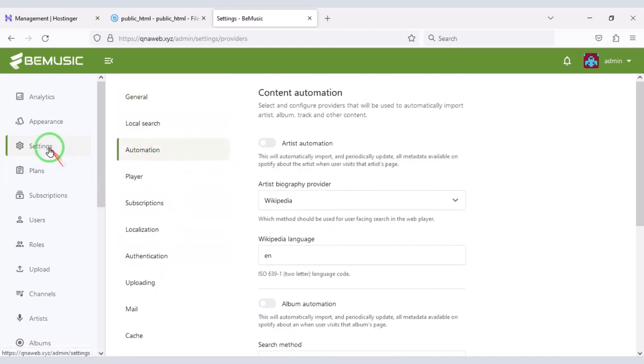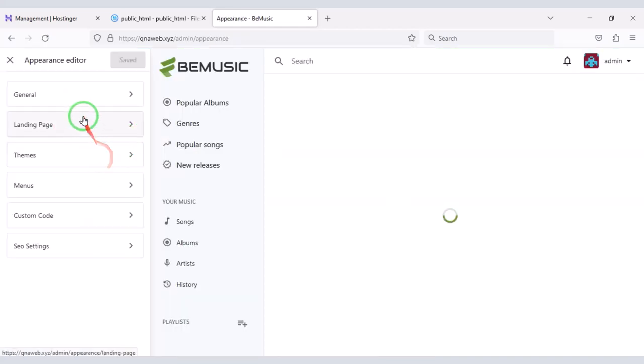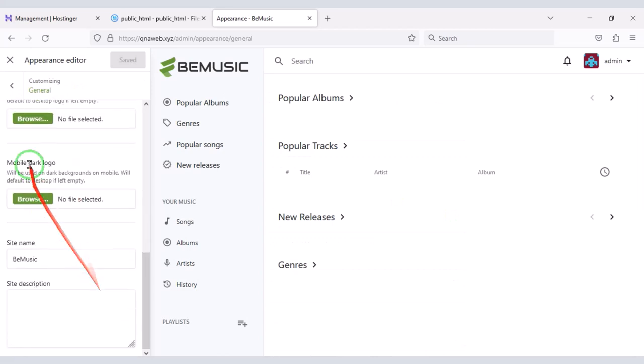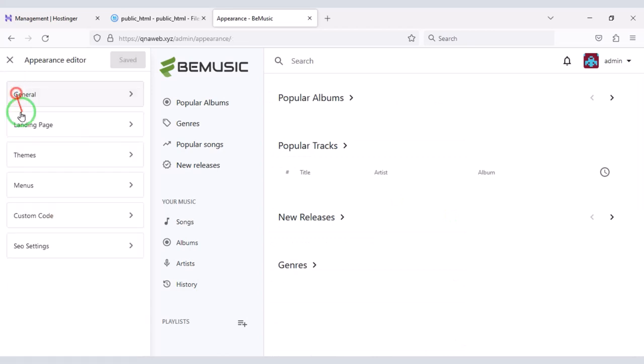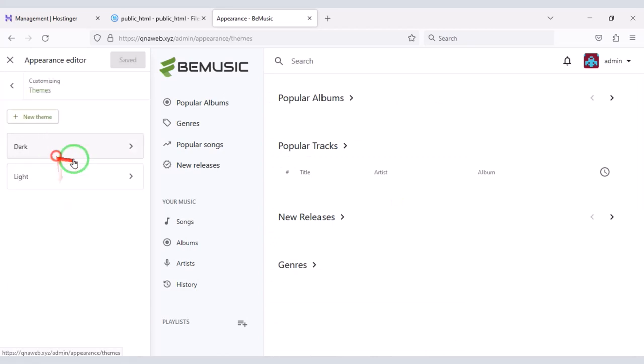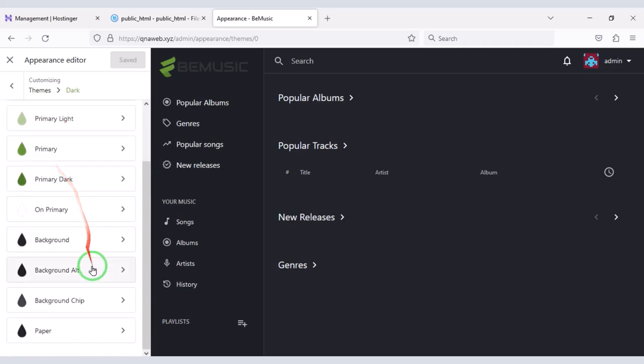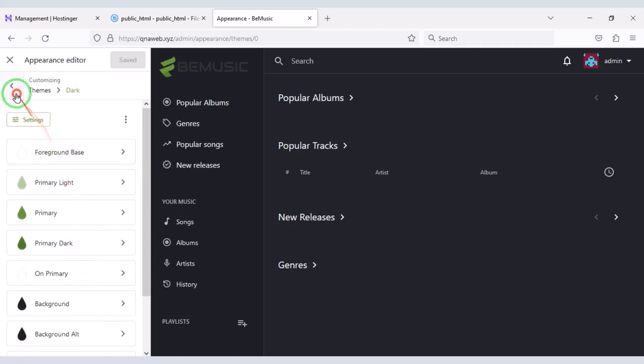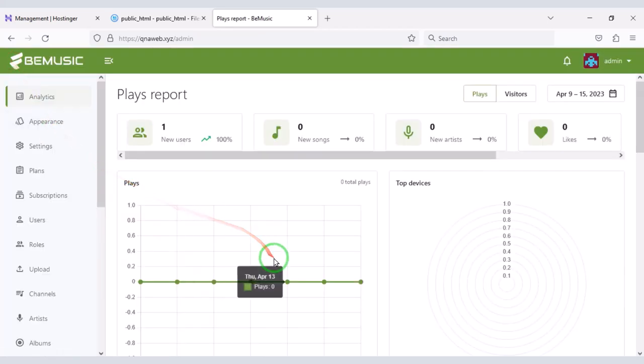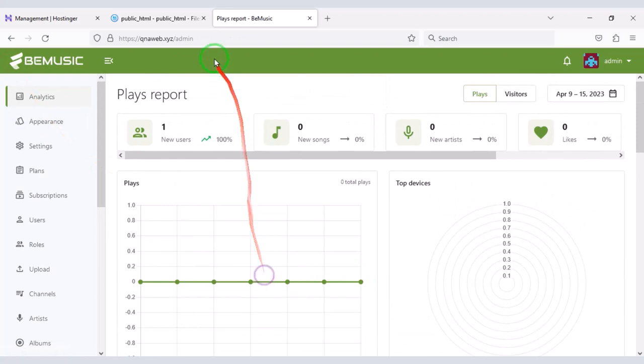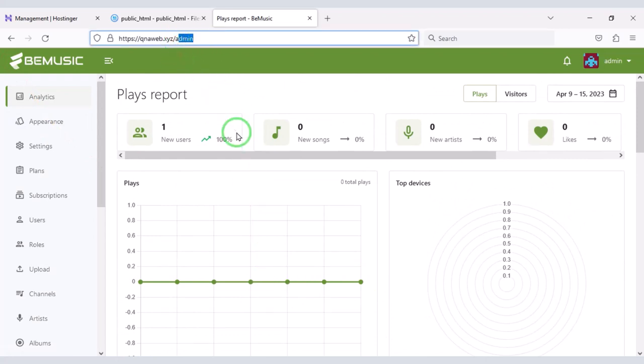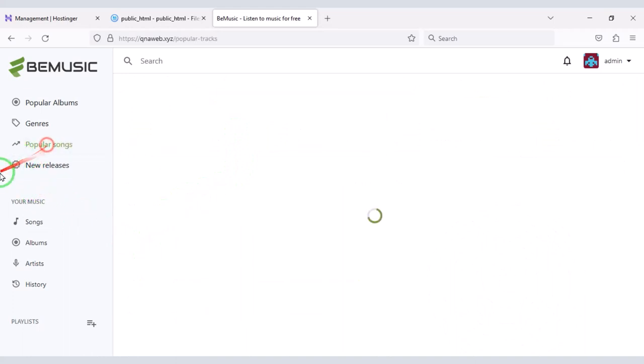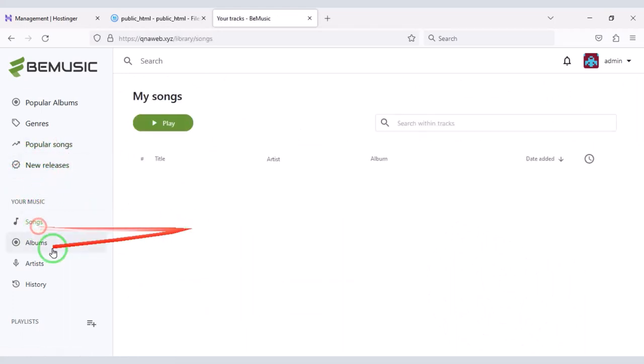In this video I have shared with you how to create a music sharing website. You can definitely create a professional music sharing website using this source code. If you have any questions about this video then comment or contact us via email to speak directly with us. Thank you so much for watching this full video.